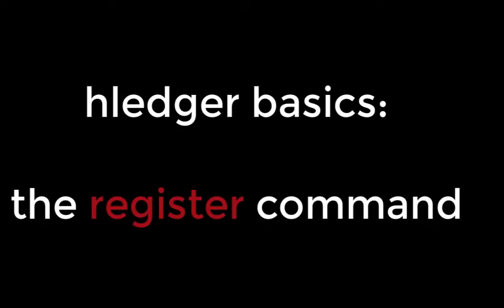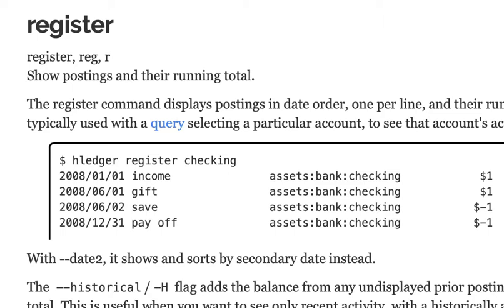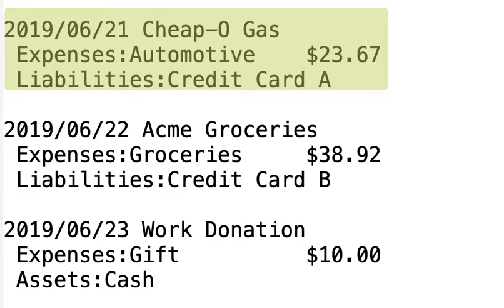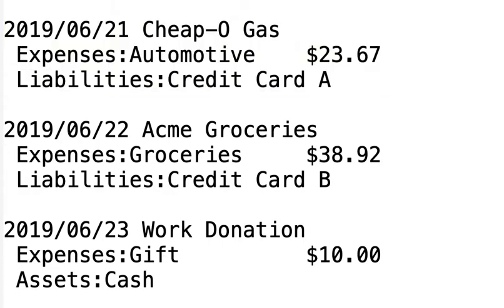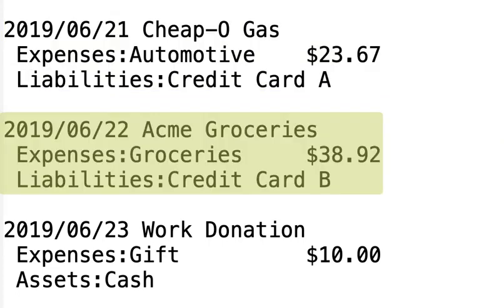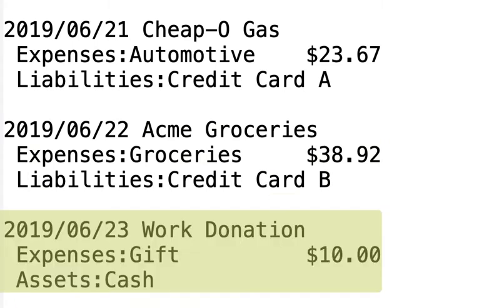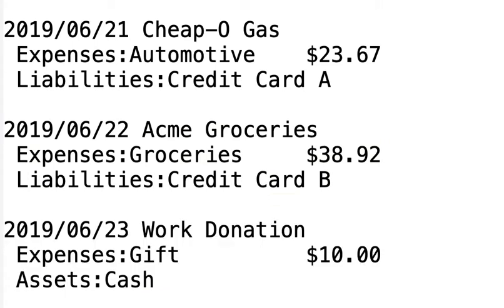The HLedger Register Command is a must-have tool for finding out where your money goes. We will be working with the following expenses: some gas that we bought with one credit card, some groceries we bought with a second credit card, and a $10 donation of cash that we made at work.